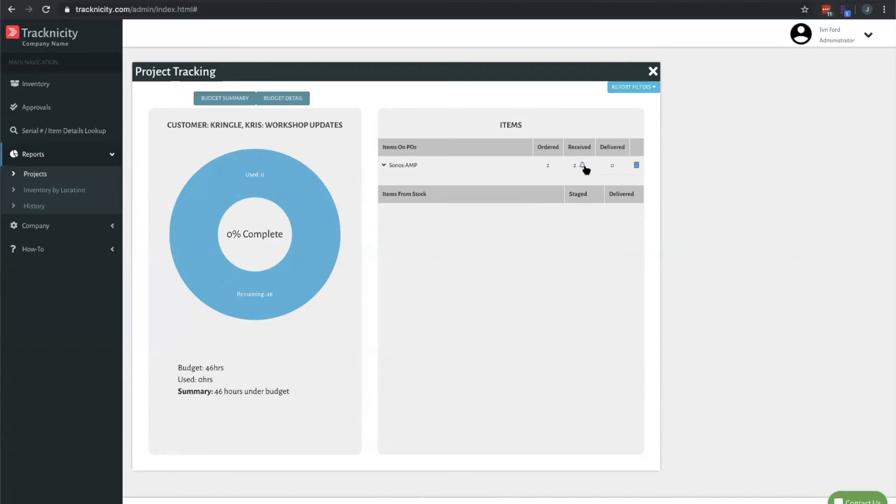If I was a project manager or somebody who was waiting on this item, I could have clicked this notification icon. As soon as we received that item, my phone would have gotten a push notification letting me know that item has been received and is ready to go.